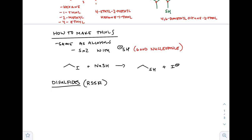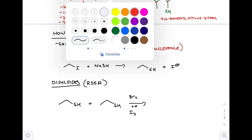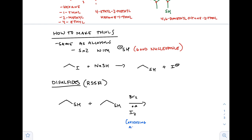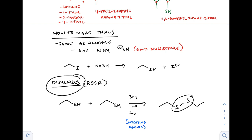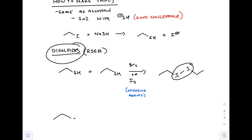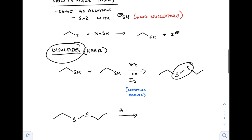Something you can do with thiols is make disulfides — RSSR. We have two thiols, and we need an oxidizing agent to make a disulfide. Bromine and iodine are really good oxidizing agents. They form a sulfur-sulfur bond, which is the disulfide bond. Disulfide bonds actually occur within our body, in our DNA and proteins.